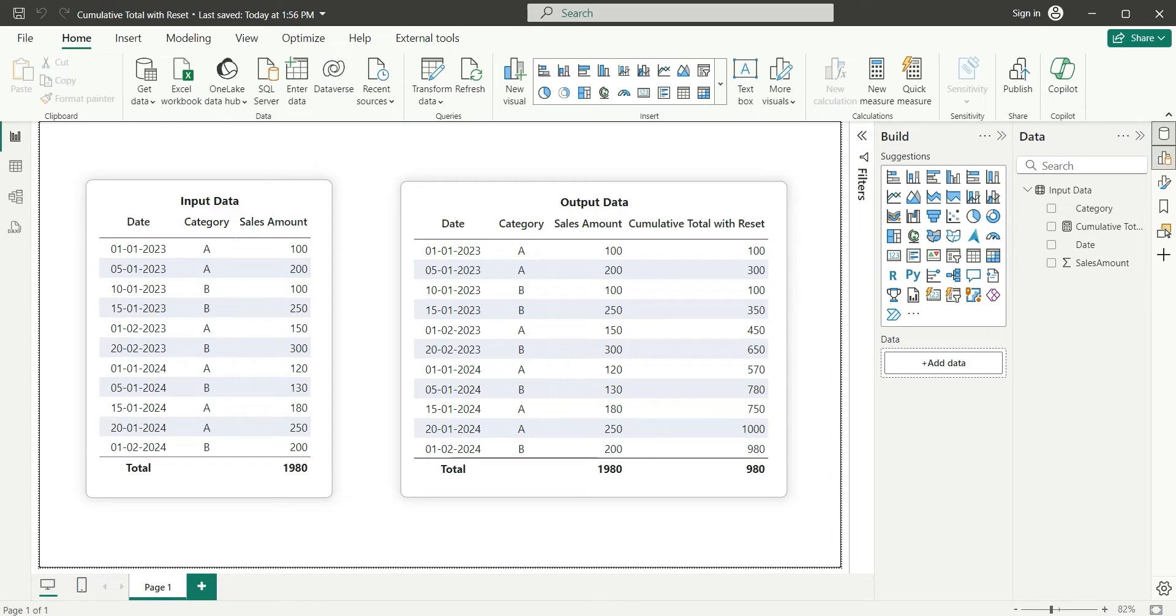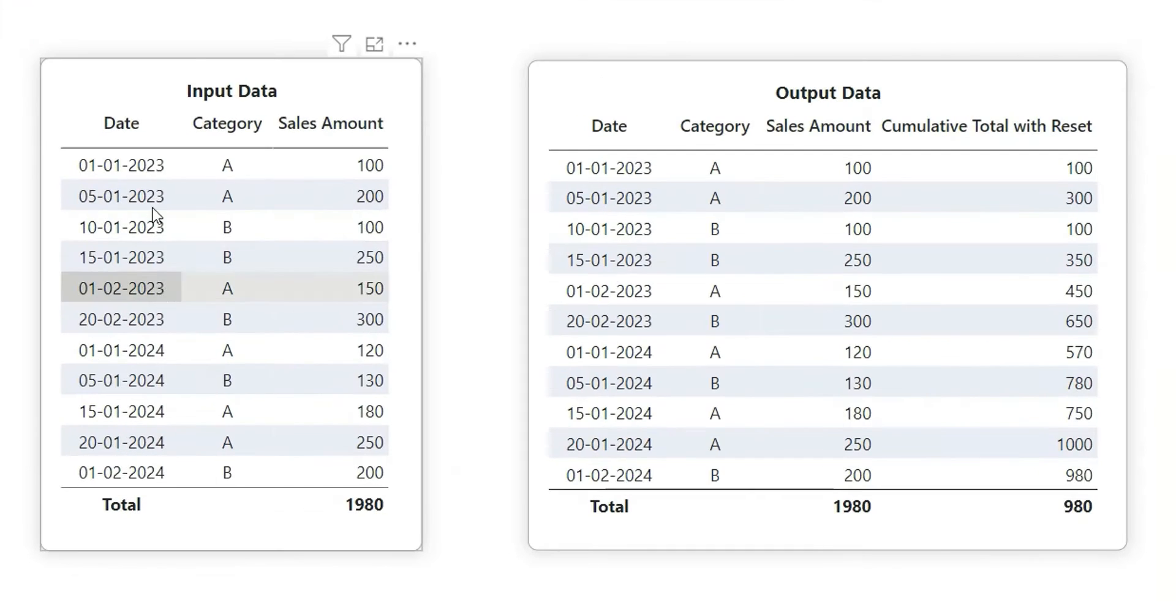Hi everyone, welcome back to my channel. In this video I am going to show you how to calculate cumulative total with reset. As you can see on my screen, here is the input data. So in this we have date, category, and sales amount.